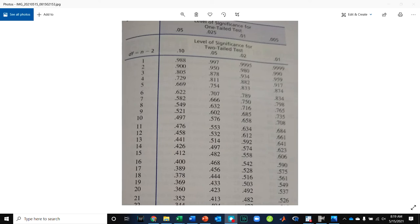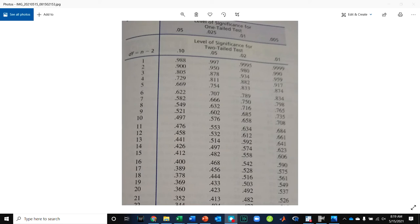So number 10 gives you a bunch of sample sizes and says, with a sample size of whatever number, using a two-tailed test and an alpha of 0.05, what's your necessary value for R for it to meet that threshold for alpha?